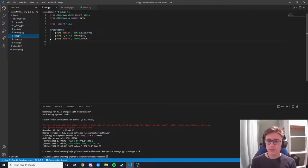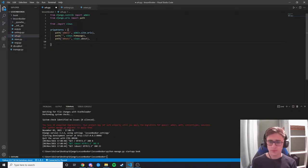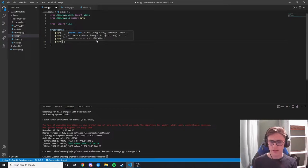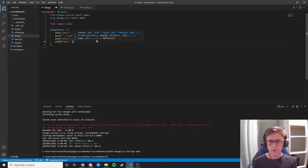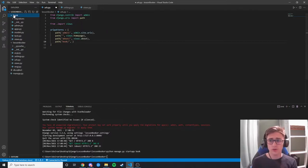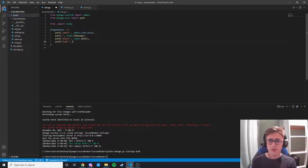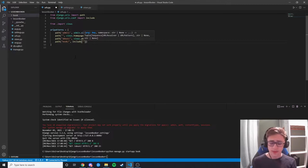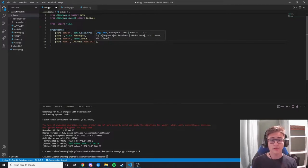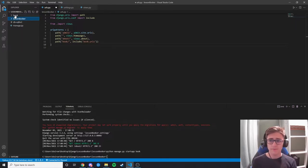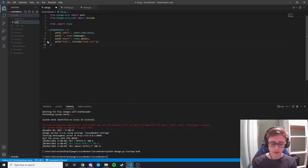Now in our urls.py we need to link up this urls file to the book app. We add a path and use include('book.urls') — this simply links our book URLs up to this file. There's no urls.py in book yet, but we're going to make one. We go into the book folder, create a new file, and create our urls.py.